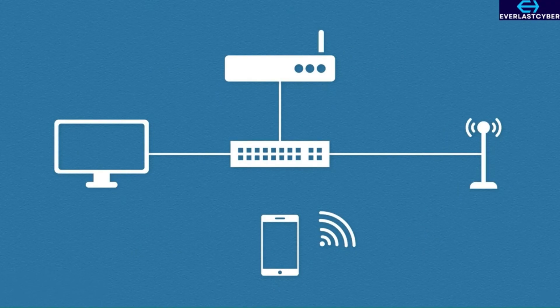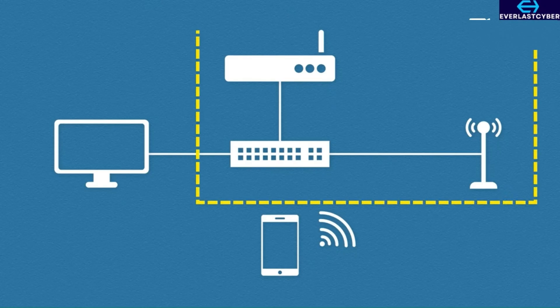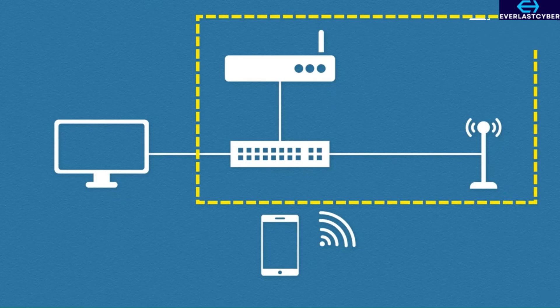This is a pretty common home setup. It's worthy to note that in most home networks, the switch and wireless access point will be built into the router.